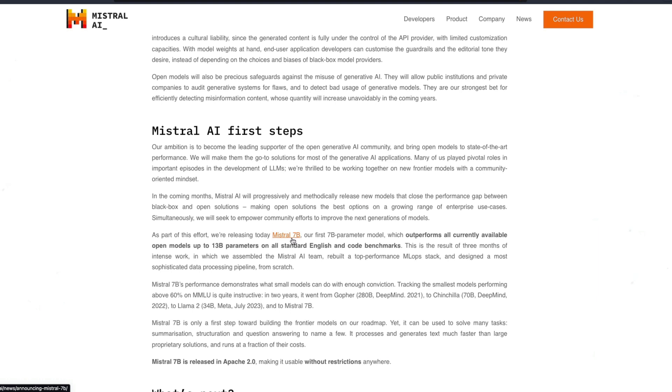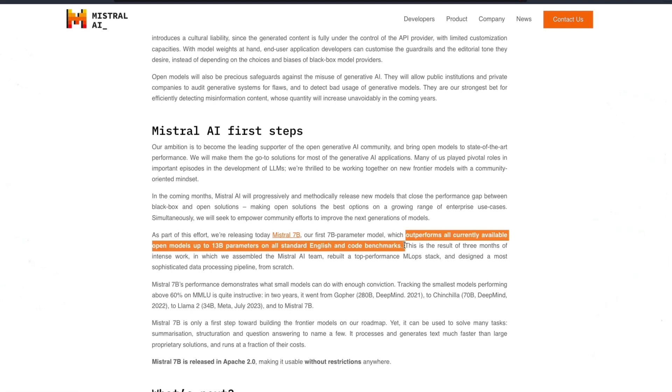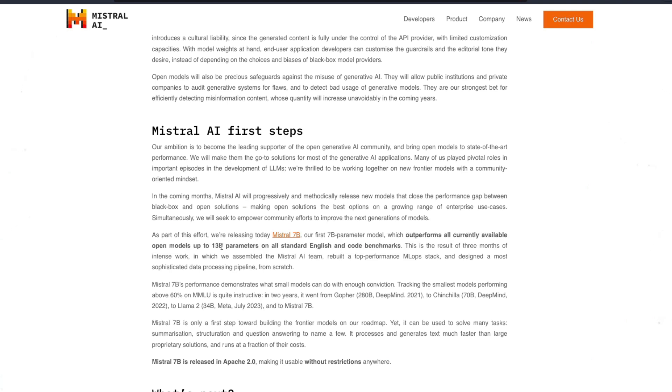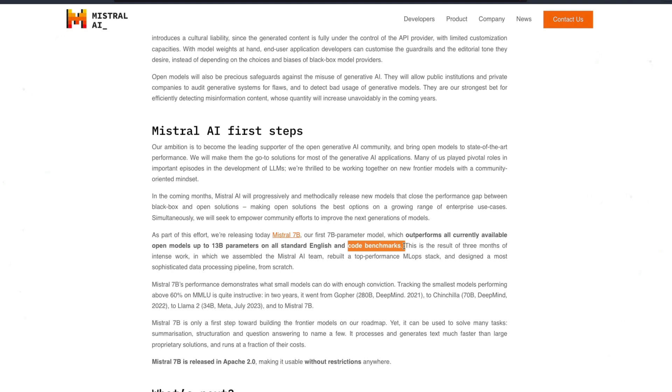And as a first step they are releasing the first model which is Mistral 7 billion parameter model, and according to them it outperforms all currently available open models including the LLaMA 2 7 billion parameter models. In fact they are claiming that in some of the benchmarks it beats even the 13 billion parameter model on coding like English and coding benchmarks.